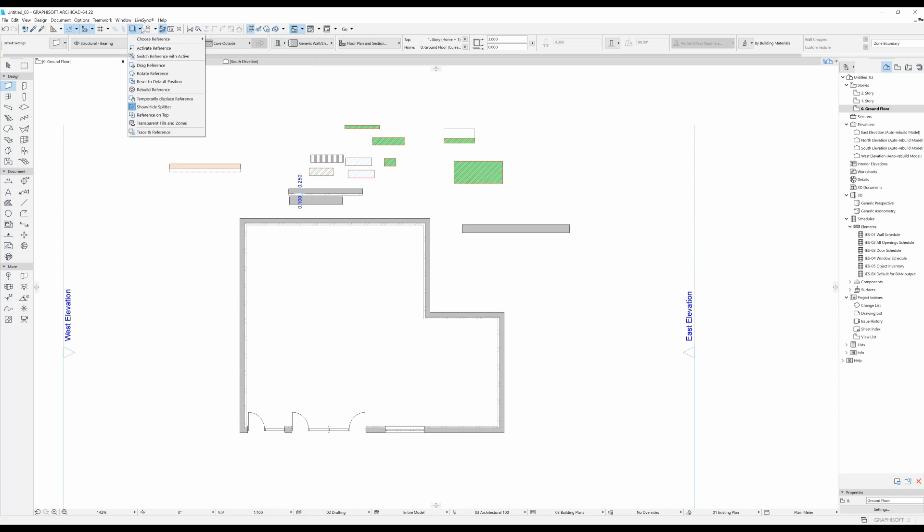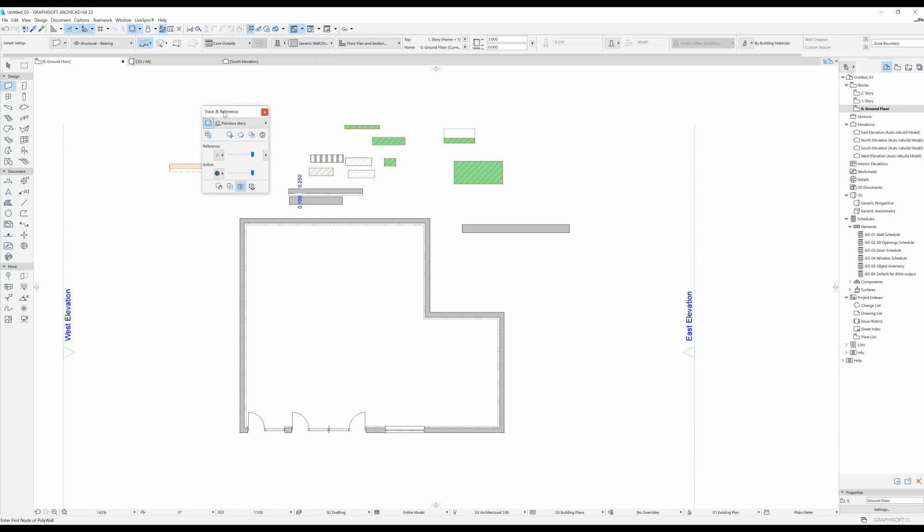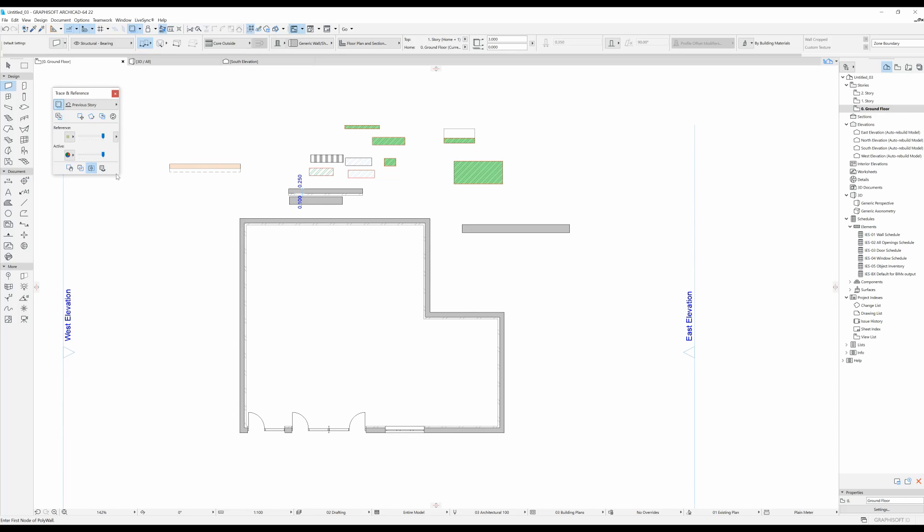What you can do is click here on this arrow and click on trace and reference. This little window that is dedicated to trace and reference appears and all of these options will be here for you.